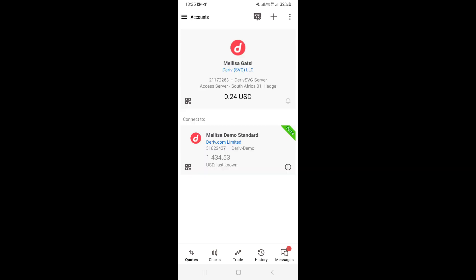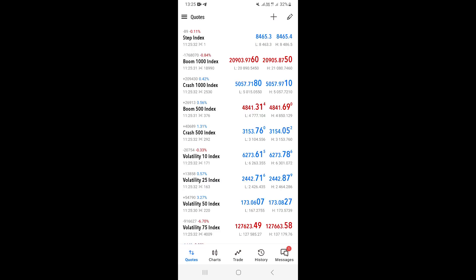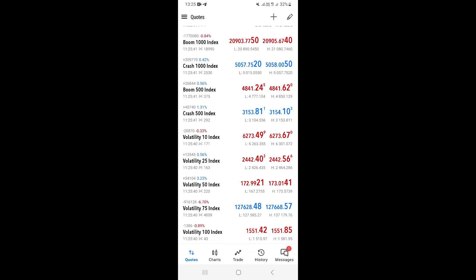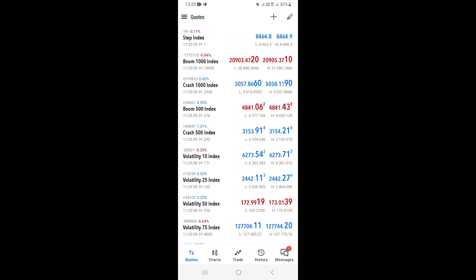Click 'Login' and you'll be logged in to your account. You can see your account at the top. Going to Quotes, you'll be able to see many different assets you can trade. That's how you link your Derivative account to MT5.